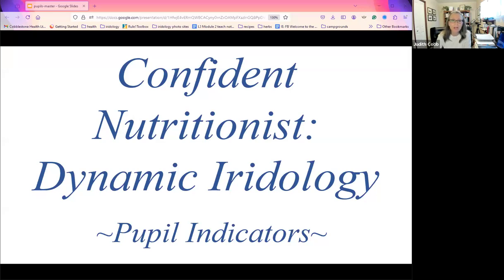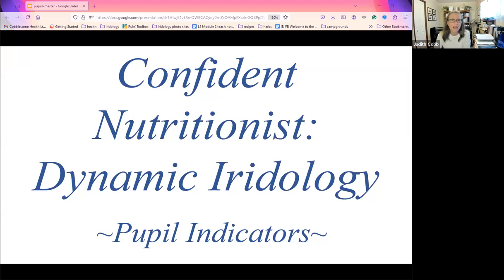We will be talking about pupils today, but I'm also going to be talking a little bit towards the end about the upcoming Dynamic Iridology Assessment System course for health professionals. So stay with me for that because we're going to share some important course information.